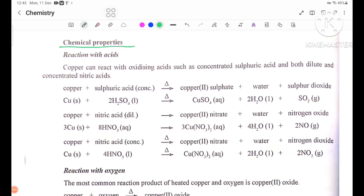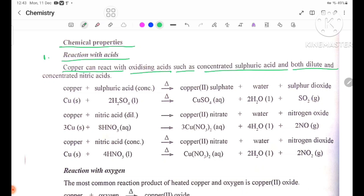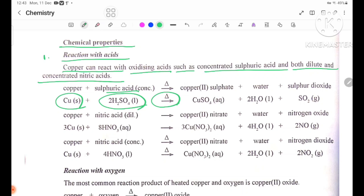Chemical properties. Number one: reaction with acids. Copper can react with oxidizing acids, such as concentrated sulfuric acid and both dilute and concentrated nitric acid. Equation: Cu(s) + concentrated H2SO4(l) → heat → CuSO4 (copper sulfate) + H2O (water) + SO2 (sulfur dioxide gas).